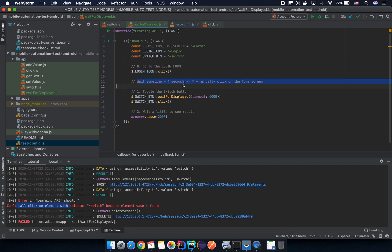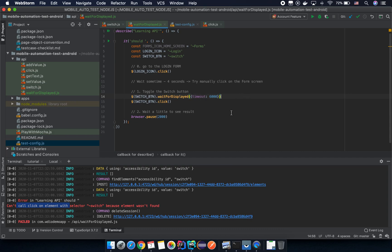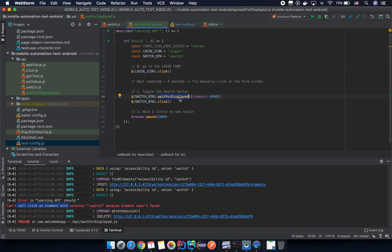Our strategy is: click on the login icon, wait around four seconds, then manually click on the form screen. Because we're waiting up to six seconds for the switch button to display, the test won't fail. Internally, this API polls approximately every 500 milliseconds, checking repeatedly — so it doesn't always wait the full six seconds. As soon as it sees the element is displayed, it triggers the next step.